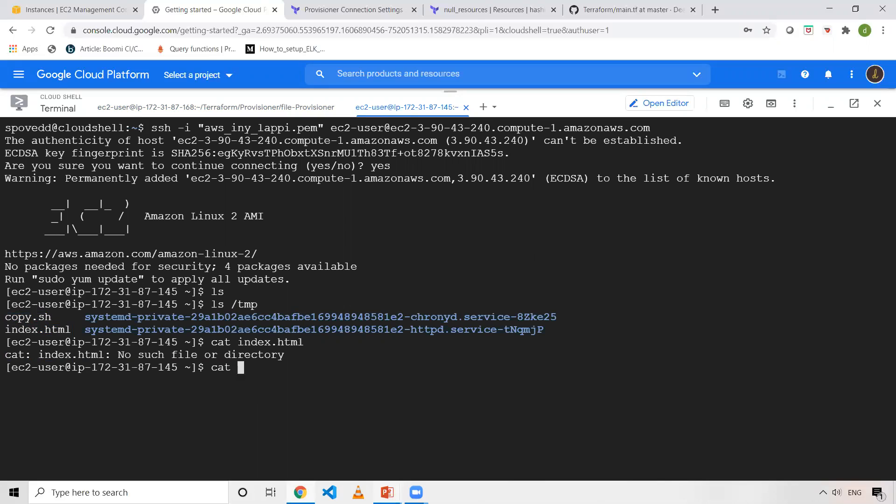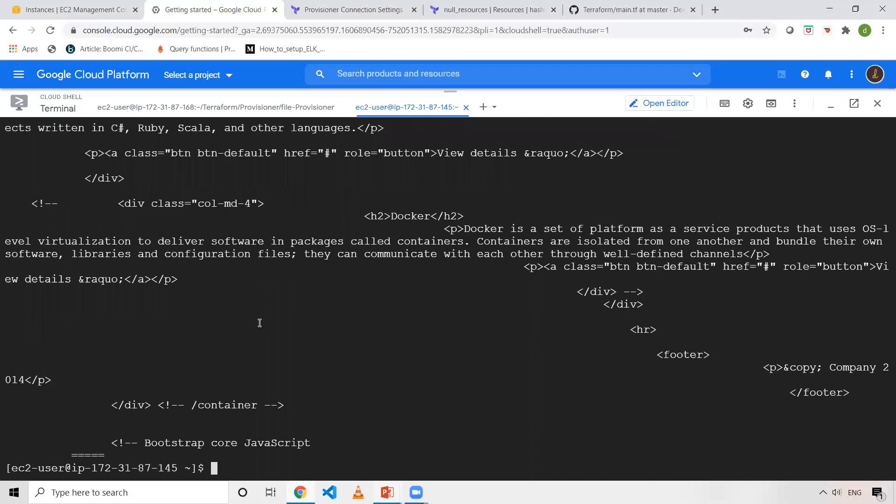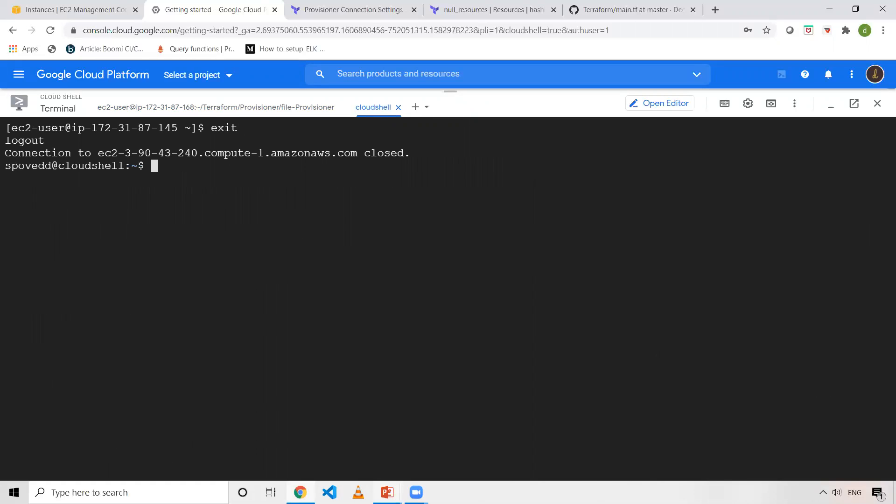I need to give the proper path - index.html. As you can see, the content is also complete. So now this is done. This is what file provisioner is used for - basically to copy files from the machine where you're executing Terraform commands to the newly created resources in AWS.